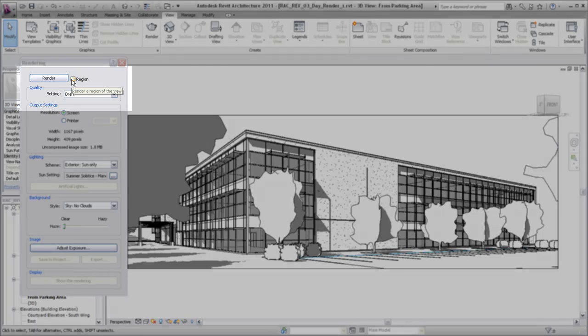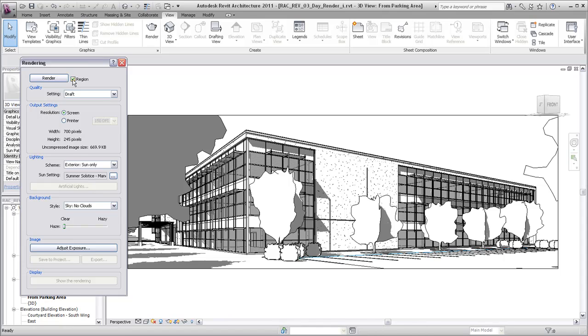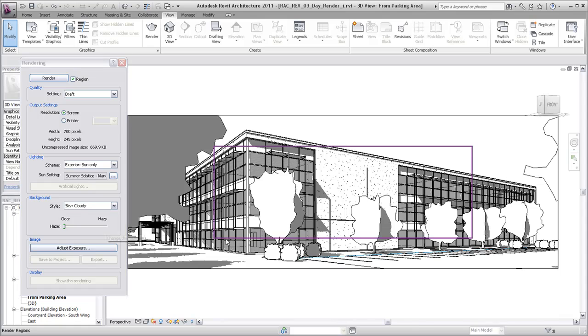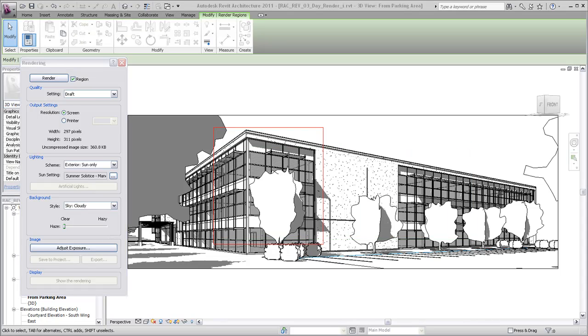Rendering a draft quality region of the view can help to verify and adjust the materials and lighting before rendering the entire view. Select Region, adjust the boundary to limit the area of the view being rendered, and click Render.